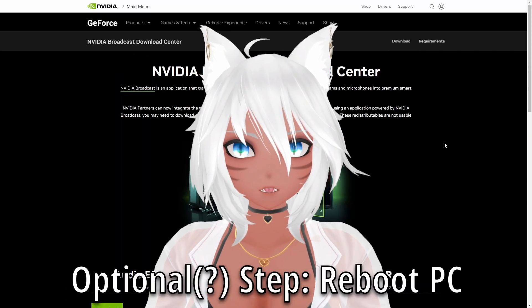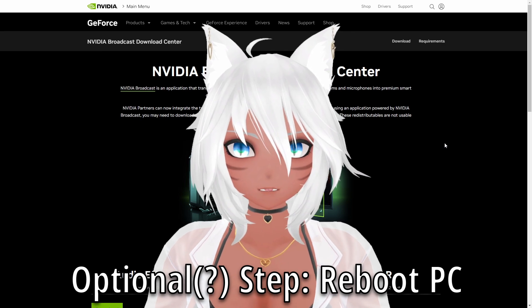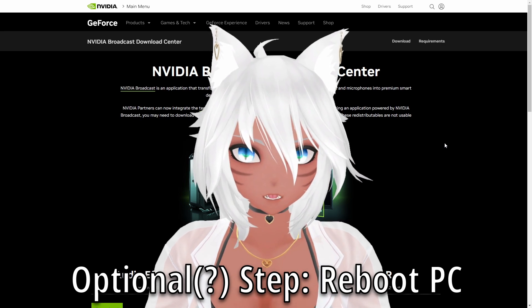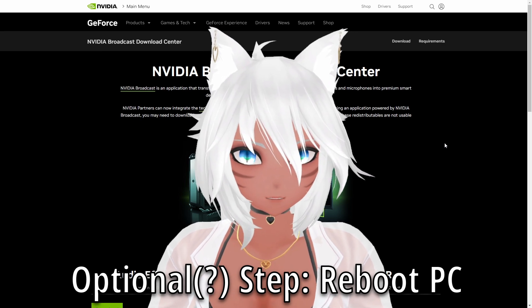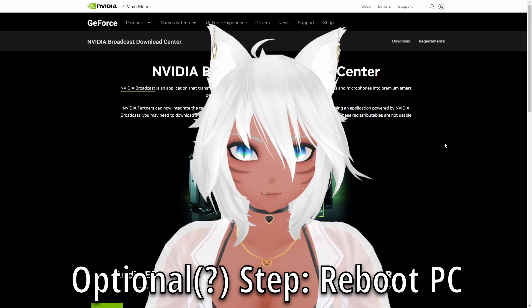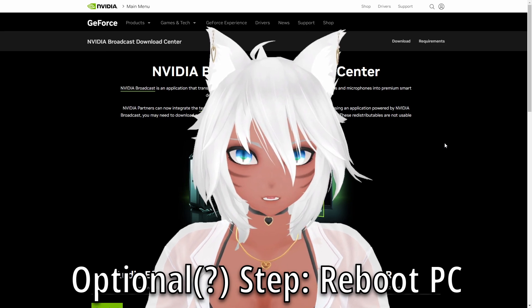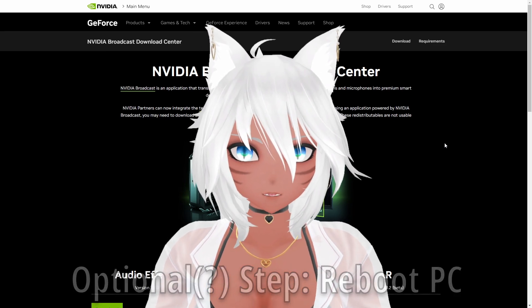Now, the very few video guides on the software that I've found say that you're supposed to restart your PC at this point. I don't know if you have to — I never had to. But if you want to, you can, just in case. But let's move on.